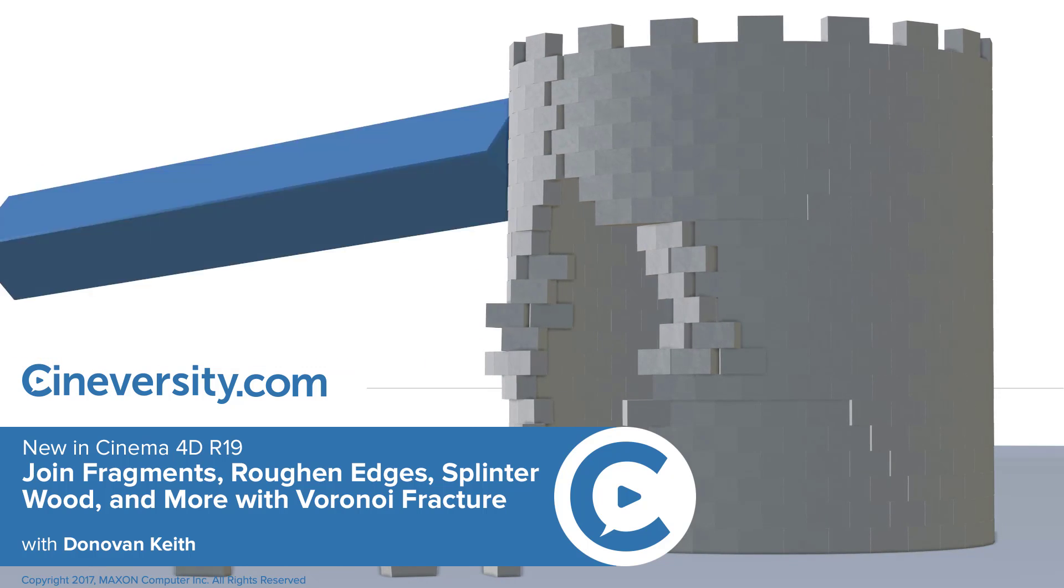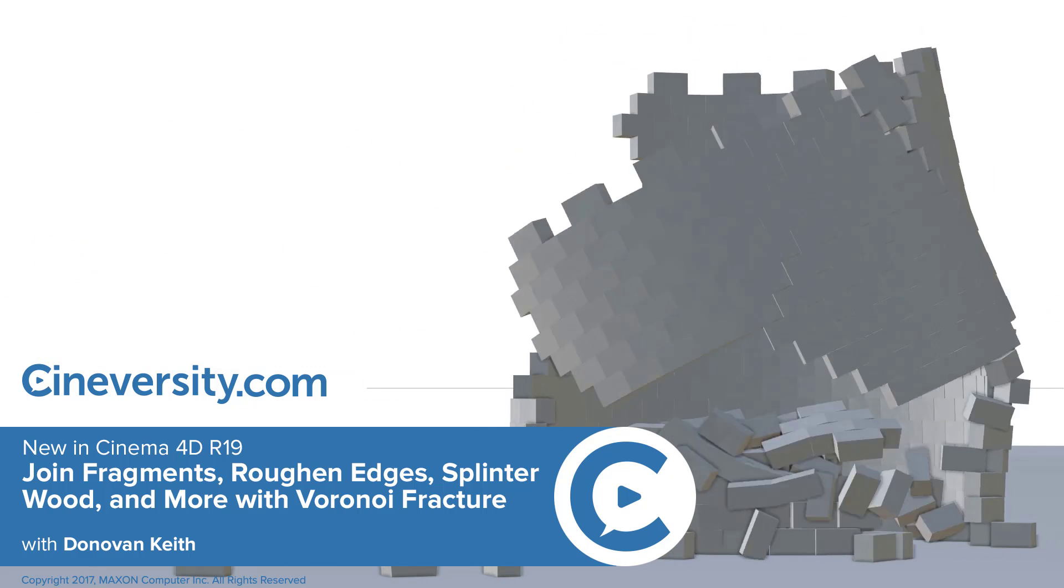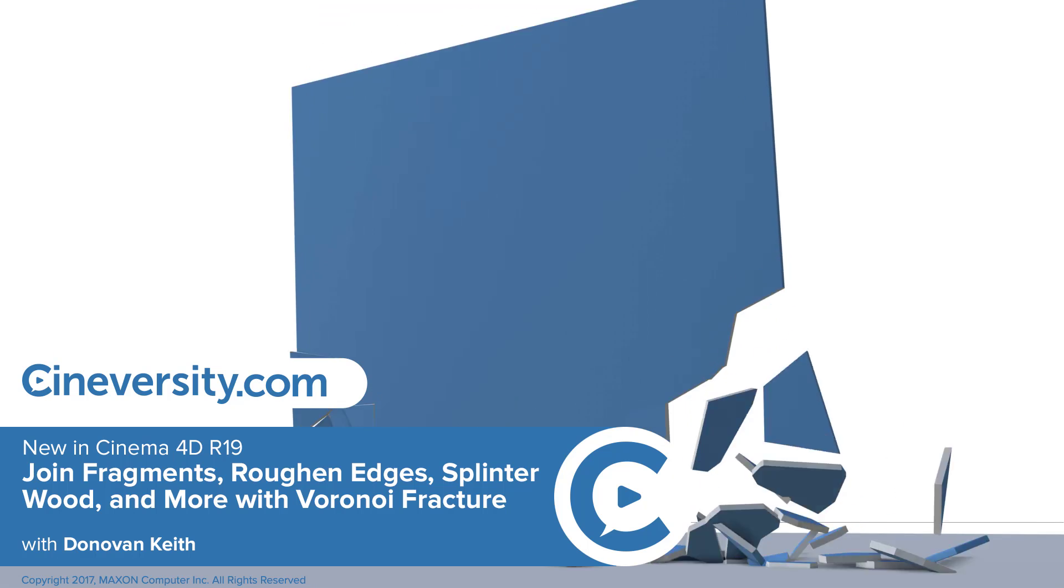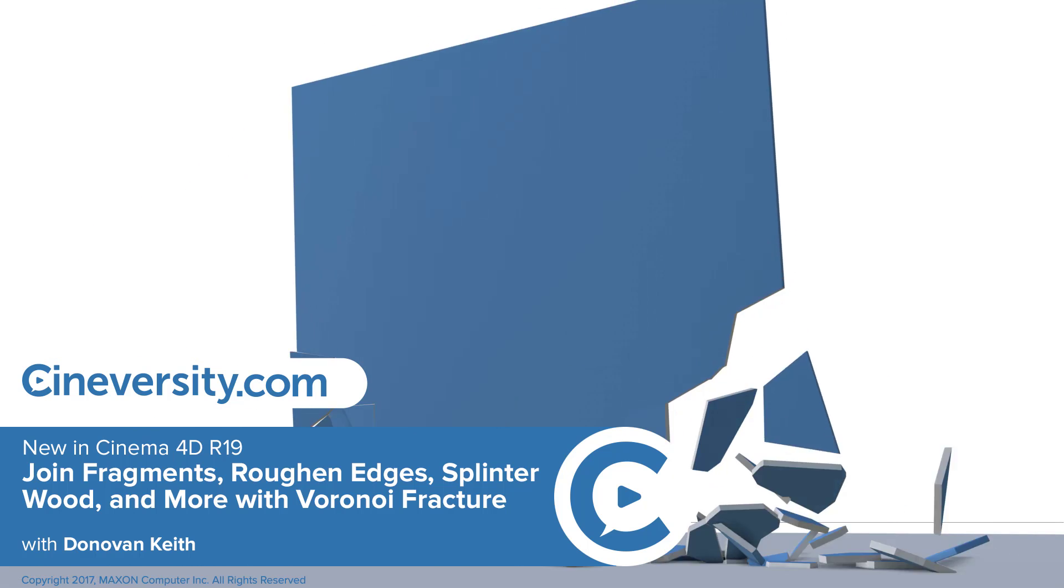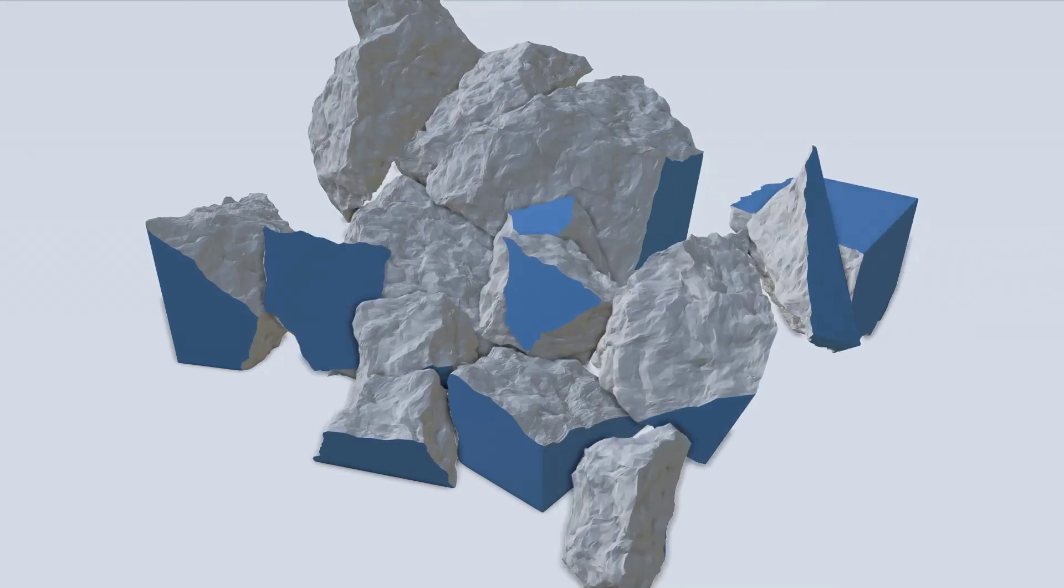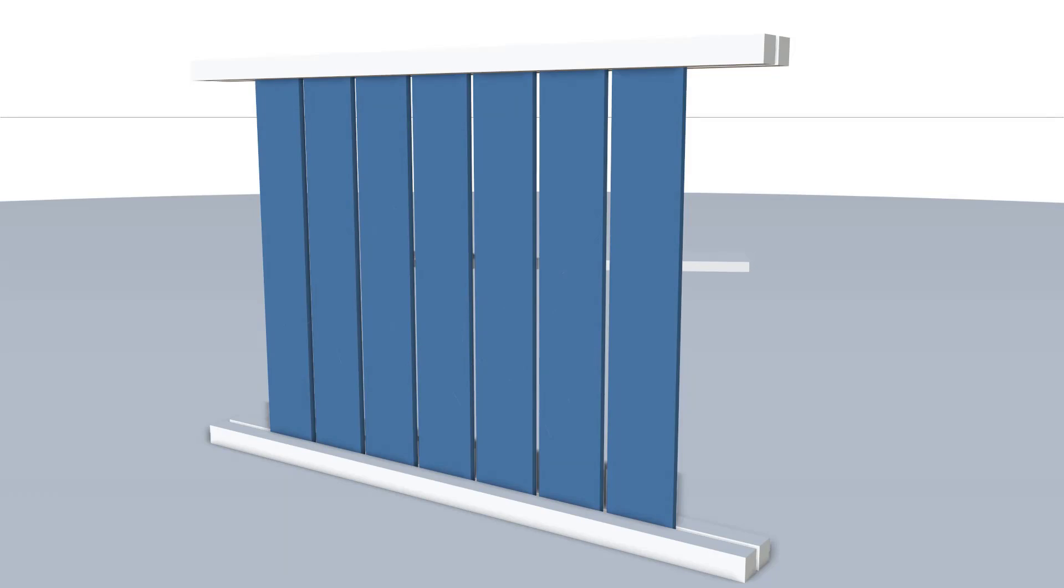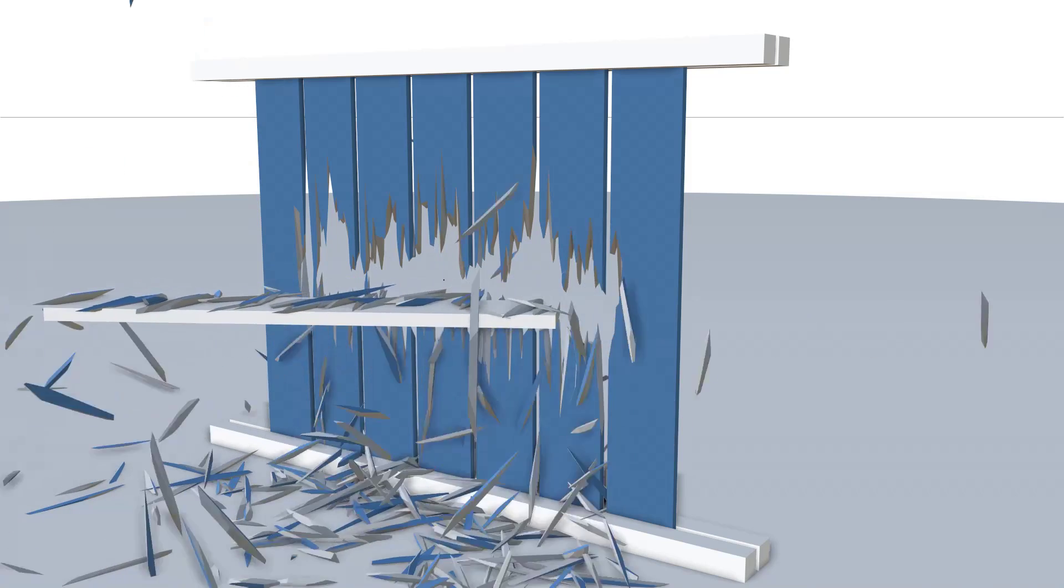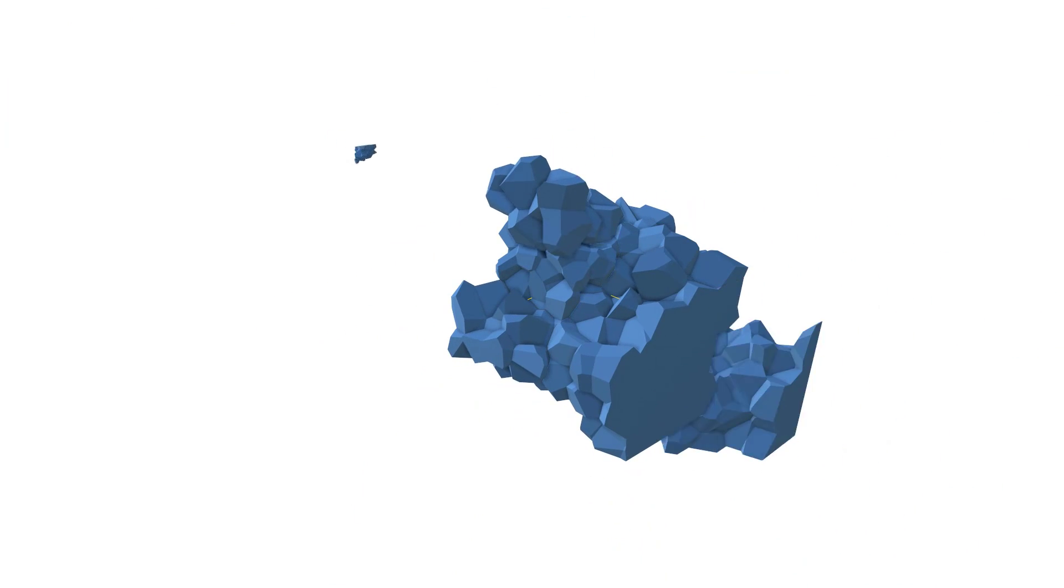Cinema 4D Release 19 adds some huge improvements to the Voronoi Fracture object. In this video, I'll be showing you how to use connectors to create multi-step destruction simulations, detailing for more realistic broken surfaces, and the cell scale option to create splintered fractures, as well as a few other features and tips.